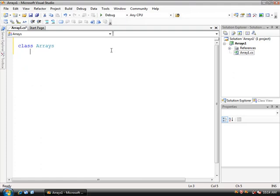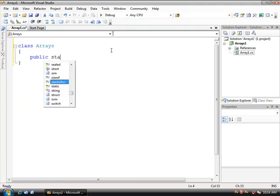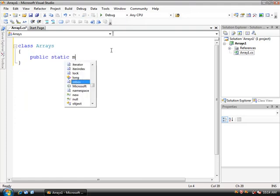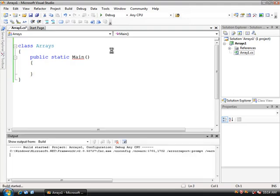I'm going to have class arrays and within here we're going to do the public static main function and if I do control F5...